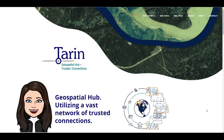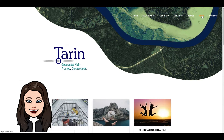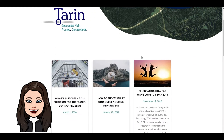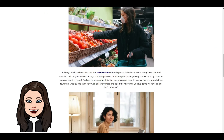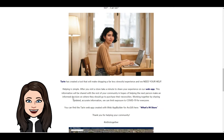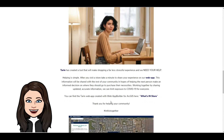Once at our home page, click on the link to our news page, scroll down to the What's In Store blog. Here you will find a link to the What's In Store application and it'll take you right there.